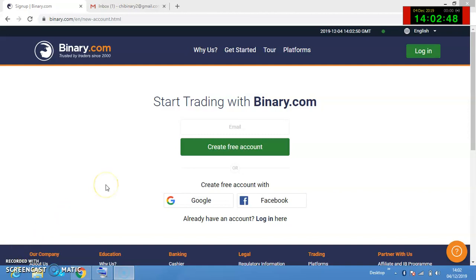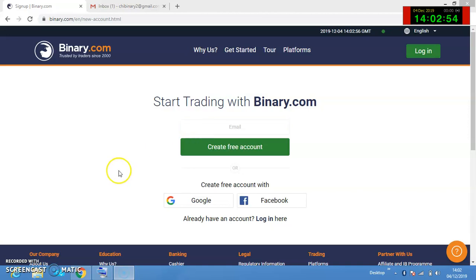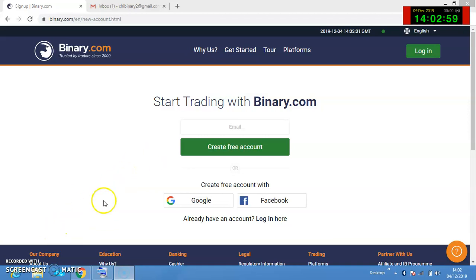Good day, my name is Chelma Ocafo. I'll be putting us through on how to create our binary account, to create the real account as well, and maybe if time permits I'll teach us how to fund it as well.